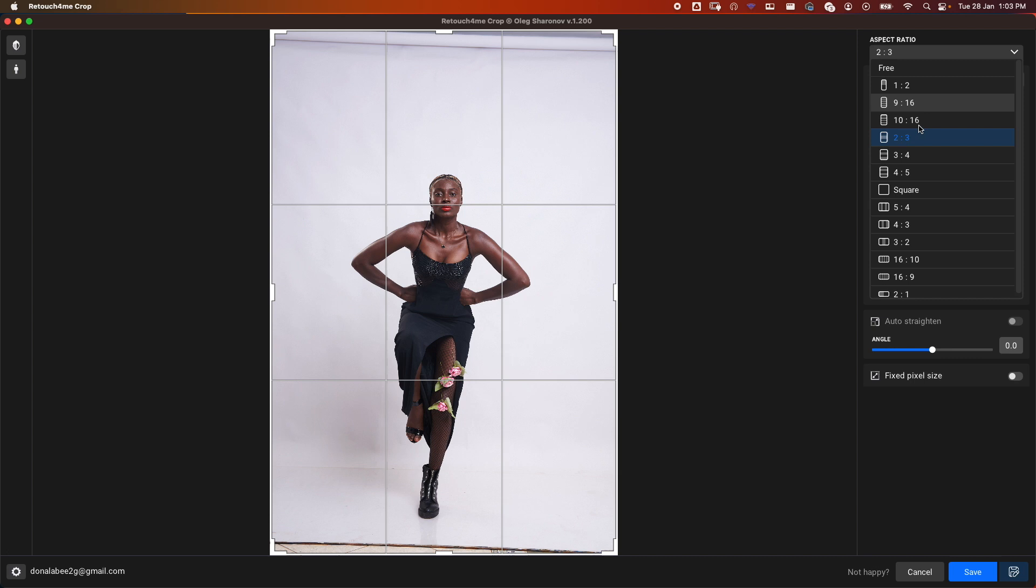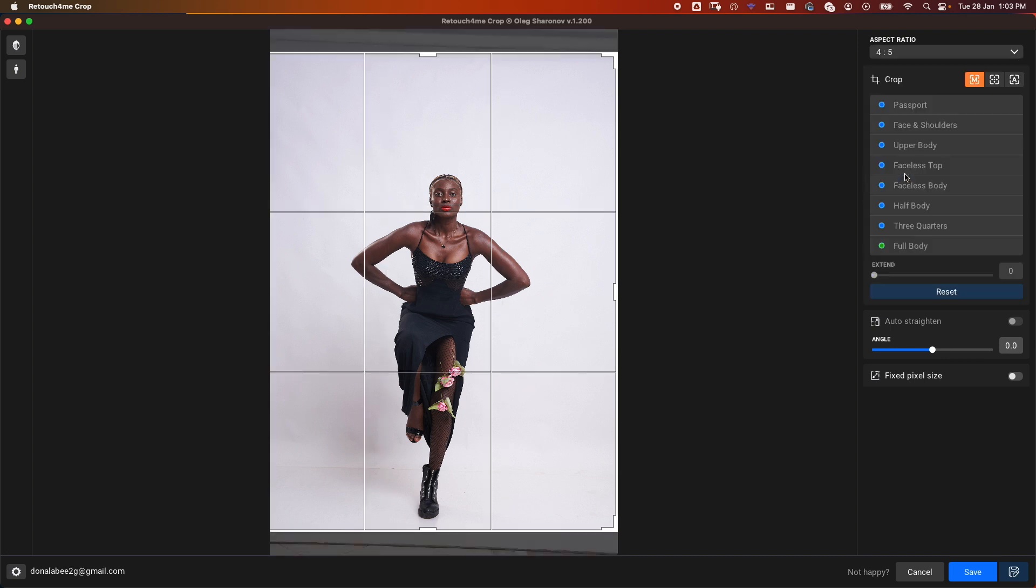You can choose any aspect ratio that you want. In my case, because most of my images end up on social media, especially Instagram, I use the Instagram crop which is 4:5.